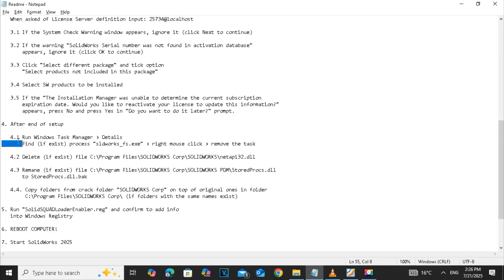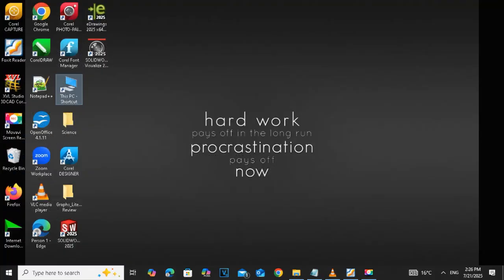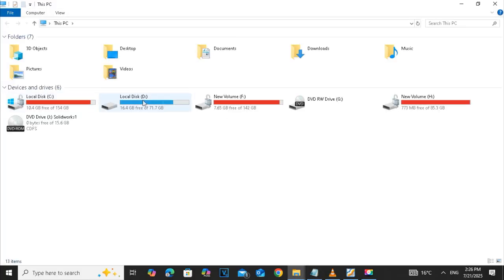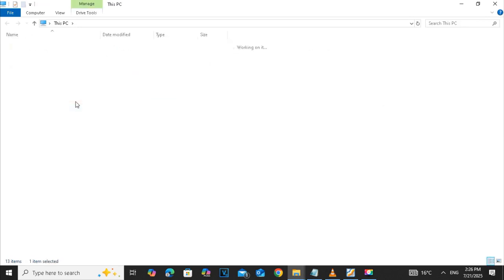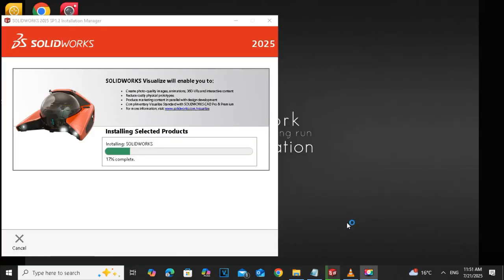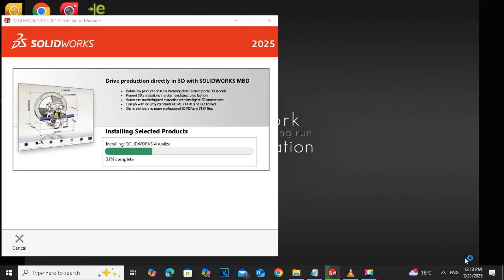This is step four after the end of the setup 4.1. And in the 4.2, go to the drive C. Maybe 20-30 minutes, 32 percent completed.